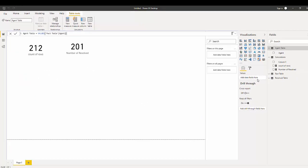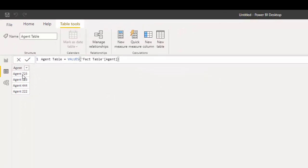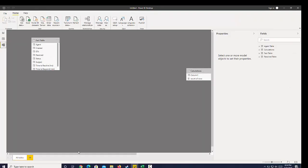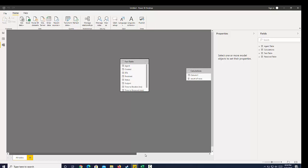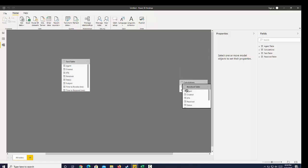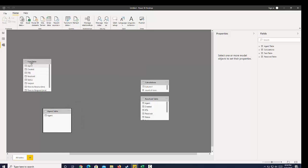Now we have a new table called 'agent table'. If we go over and look at this table in our data view, we can see we have all the unique agent IDs. This table exists in our model alongside our fact table, our calculations table, and our resolve table. We can connect the fact table to this lookup table and use it in our calculations.